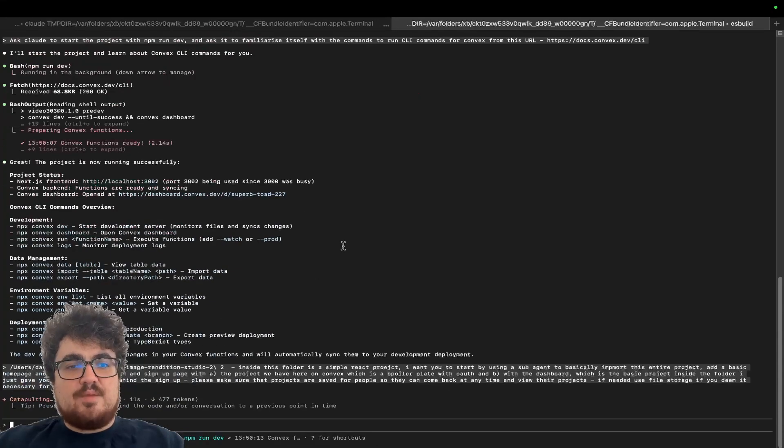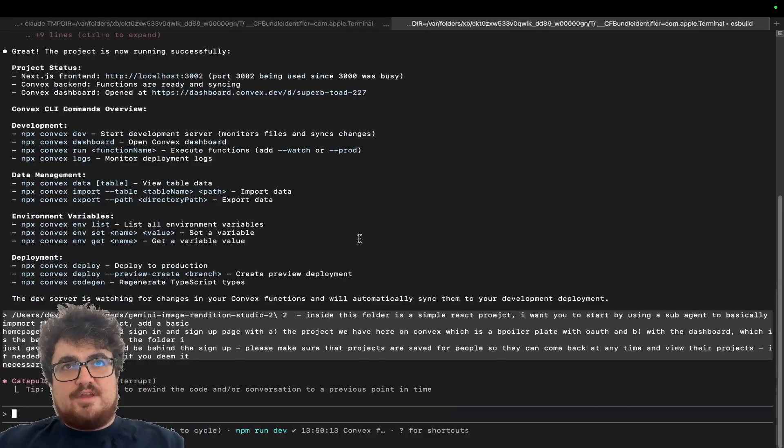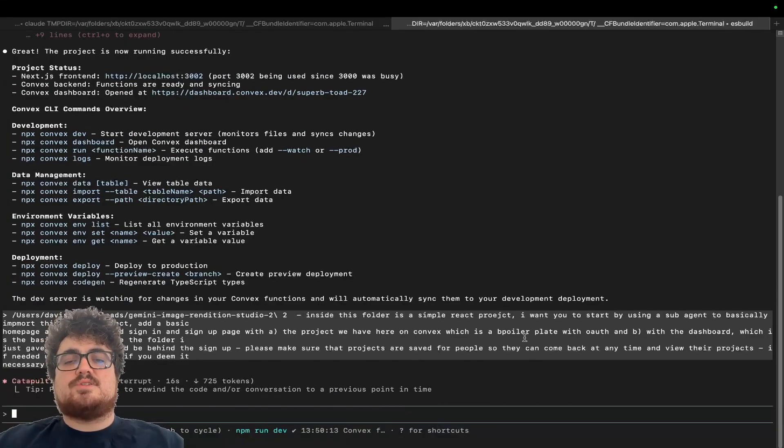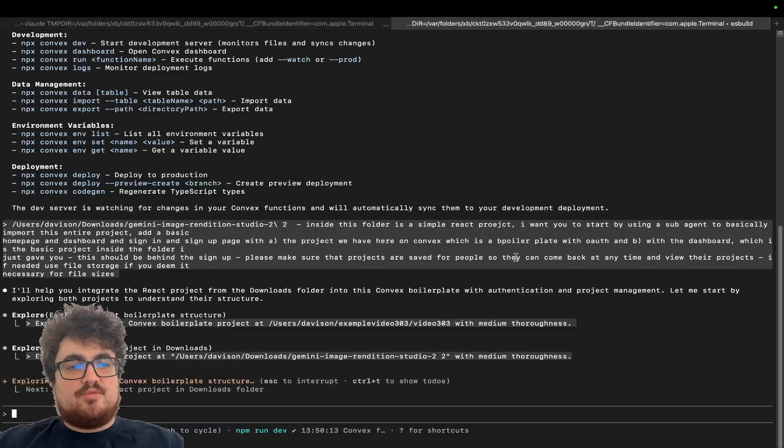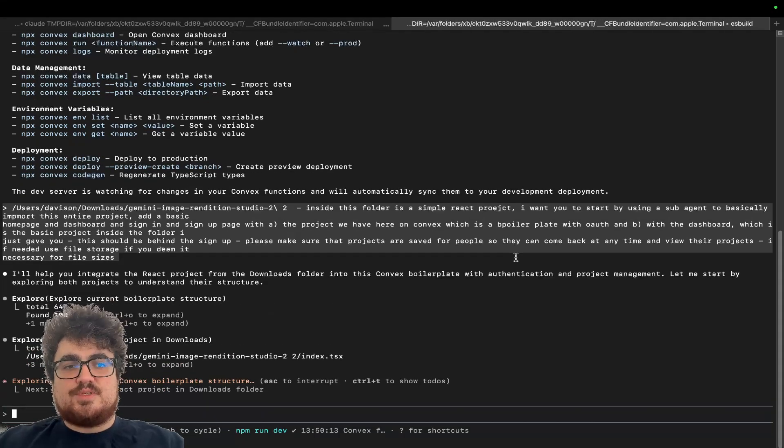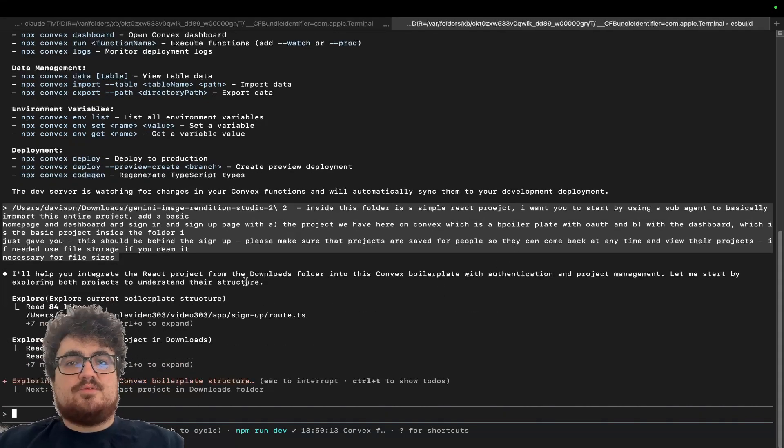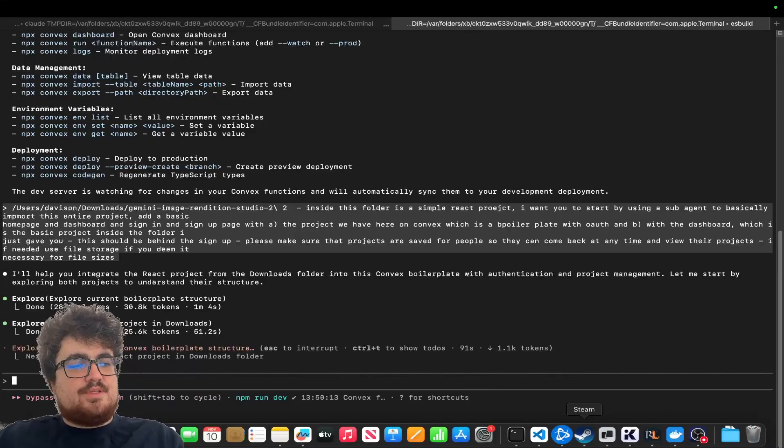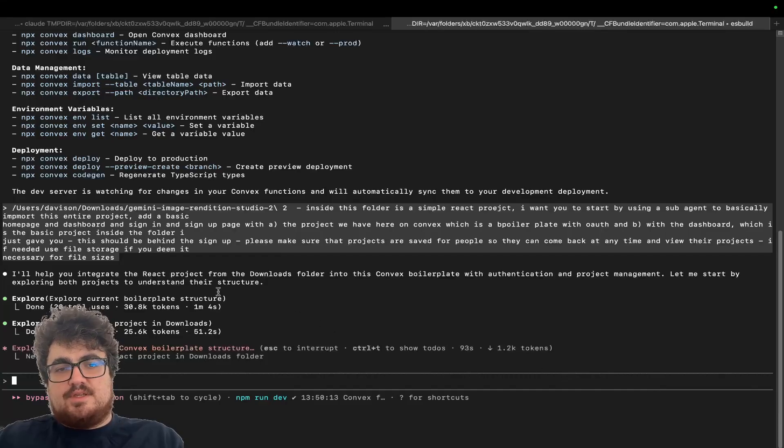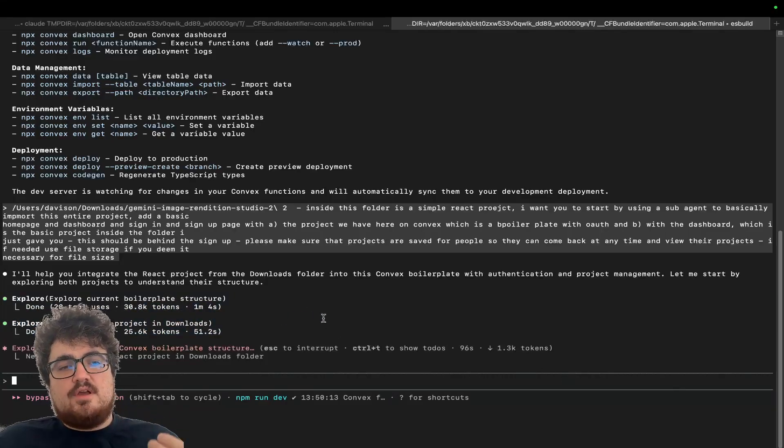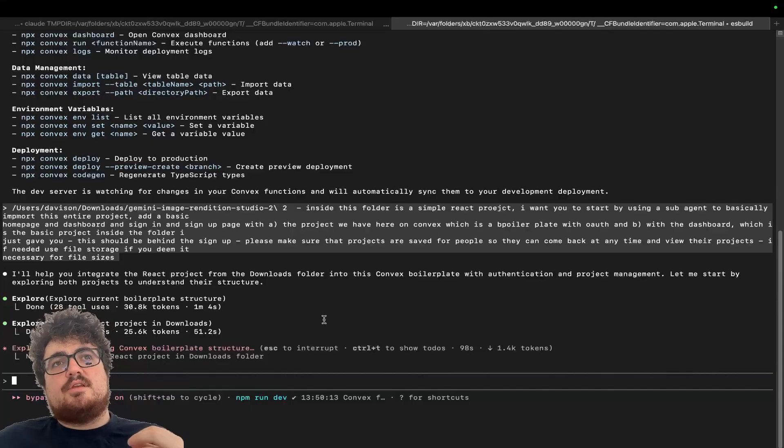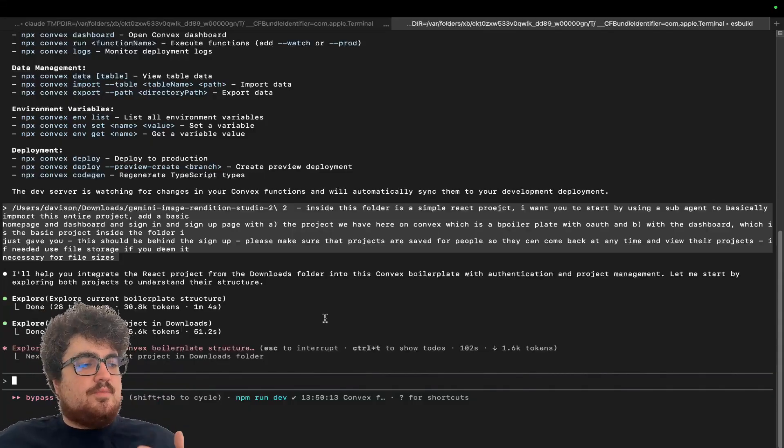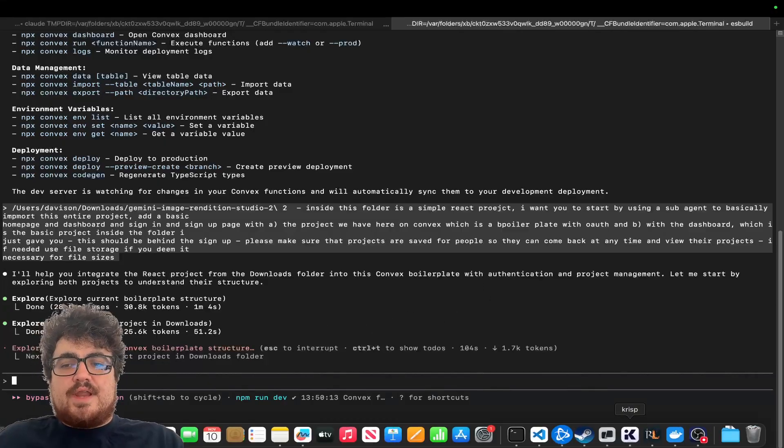Now, this does not include Stripe. Personally, I'm finding Stripe easier and easier to implement. Basically, just get Stripe running locally, get it running. Super easy, super simple, and you don't actually have to do that much for Stripe. So you can see here this employed two sub-agents to basically do research on the structure of the React project that we got directly from Google AI Studio, and also the boilerplate from Convex.